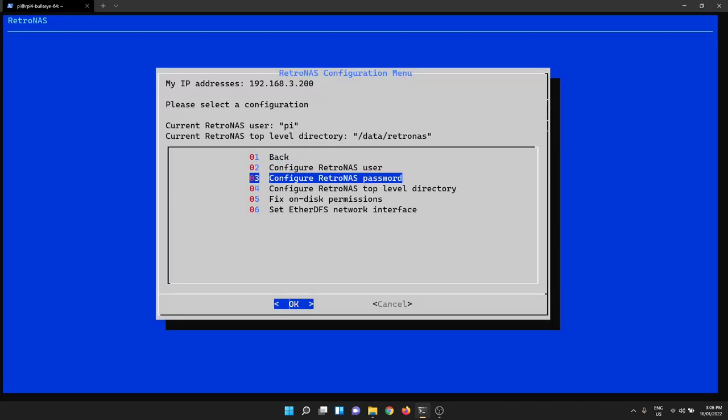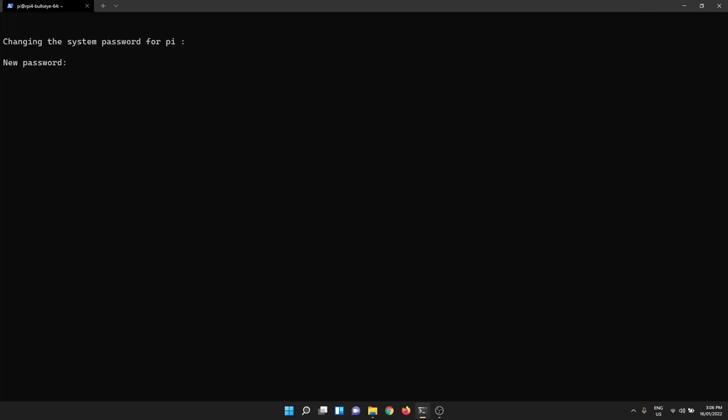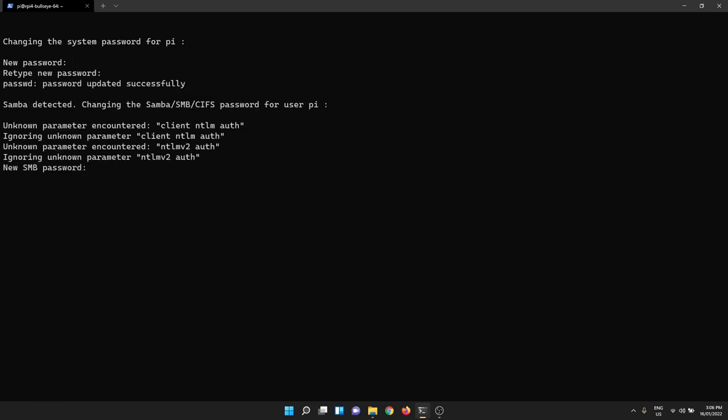So we go to configure RetroNAS password, say yes to the prompt. It'll ask us for the system password, so that is the password that we SSH onto the system with, and then it'll ask us for the SMB password. I've done this before in other videos but I'll redo it here just to reinforce the point. My system username is PI which is the default Raspberry Pi user and I'm making the password PI.